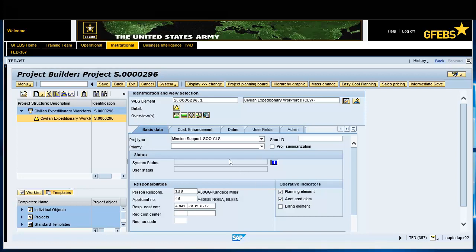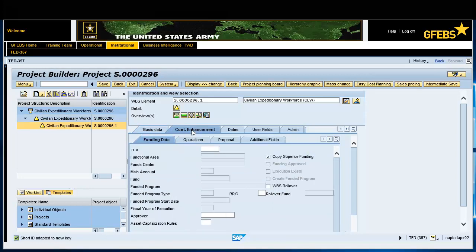Click on the Customer Enhancement tab. Deselect the Copy Superior Funding checkbox. The funded program will populate at this time.